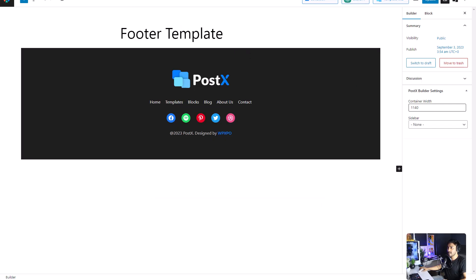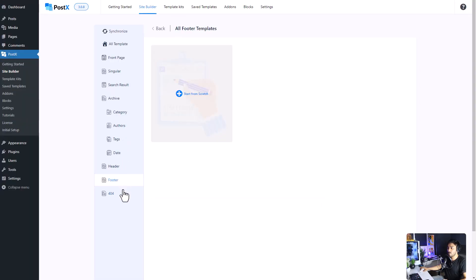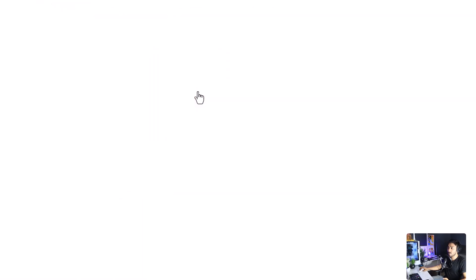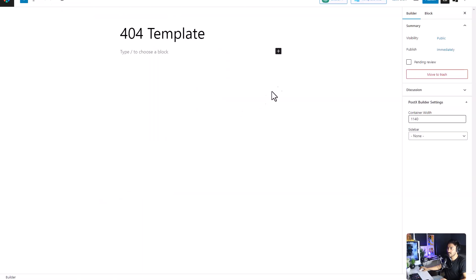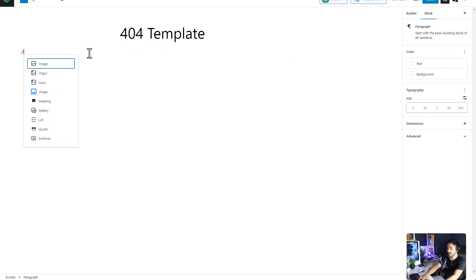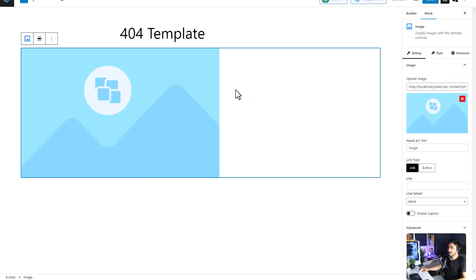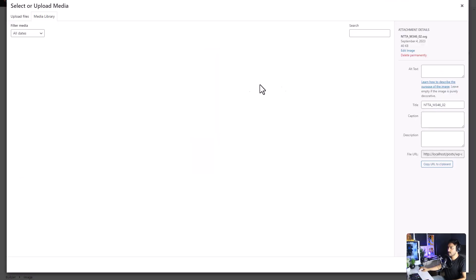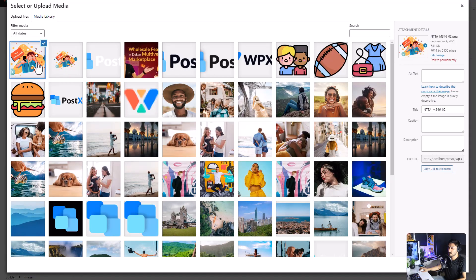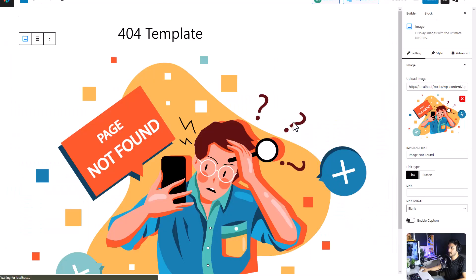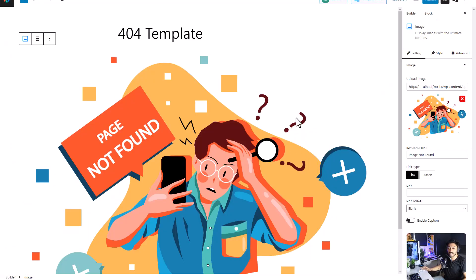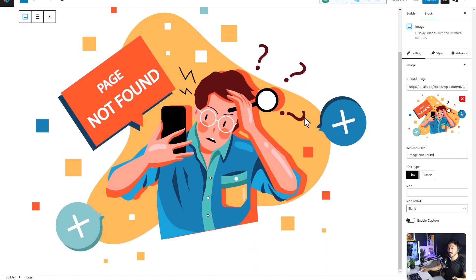Finally, we have the 404 page not found. You can also create it from scratch. I'm going to set an image. So every time anyone goes to a link that does not exist, this is what's going to show.